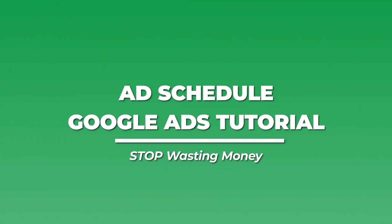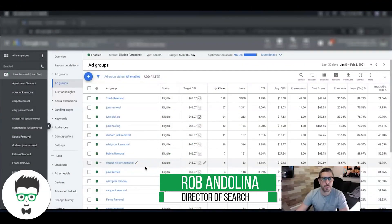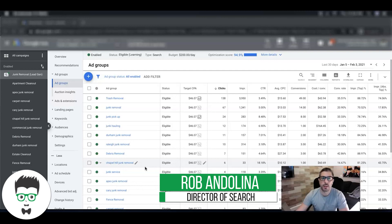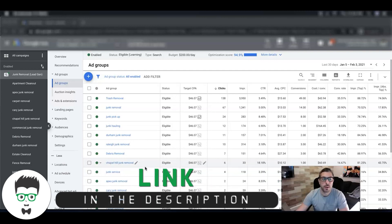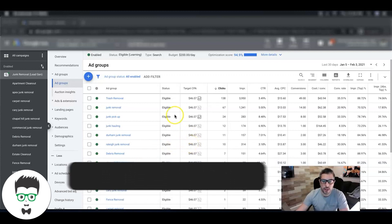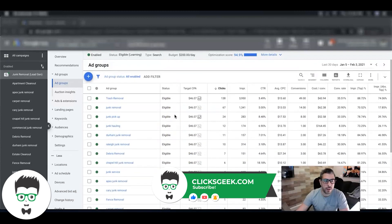What's up guys, Rob from Clicks Geek, and in today's video we're going to run through Google Ads ad schedule - the best practices, how they work, and some of my experience with different clients using them. Alright, so what you're looking at right now is inside one of our client's Google Ads accounts. If you're looking to find the ad schedule, you would come over to the sidebar here, come down to ad schedule.